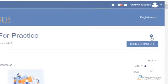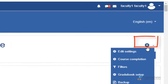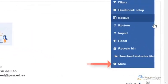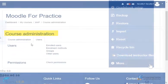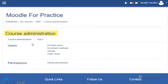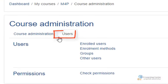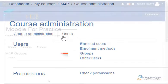Click on the gear icon on the top right corner and select more. On the course administration page click the users tab and select groups.